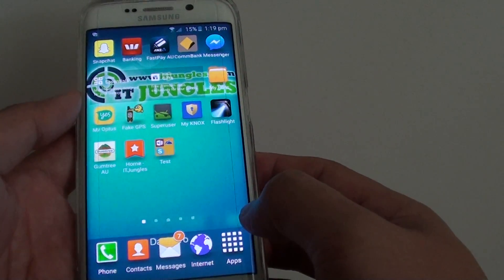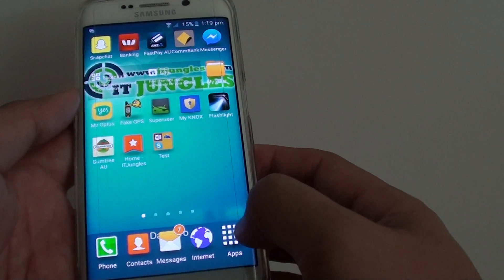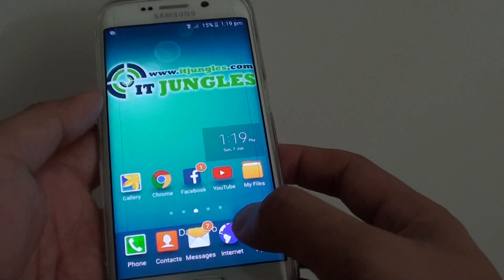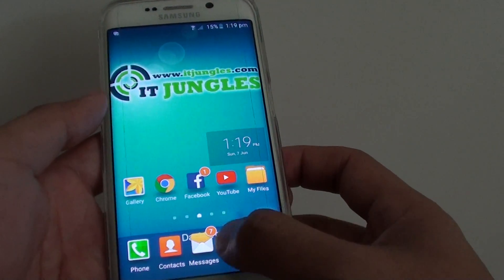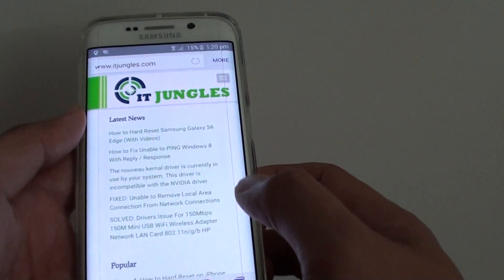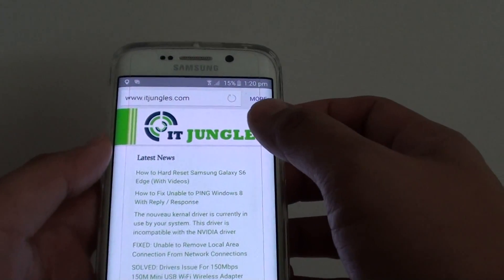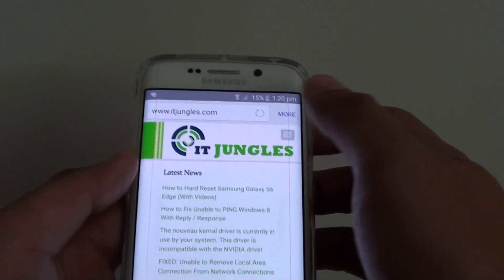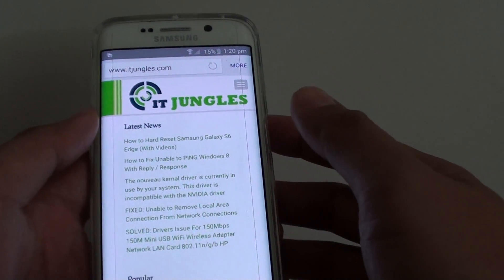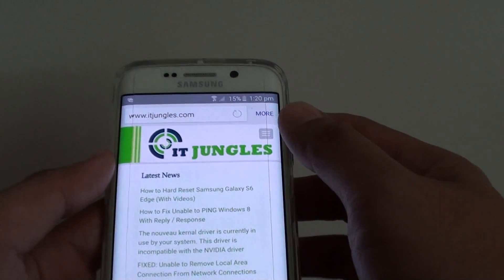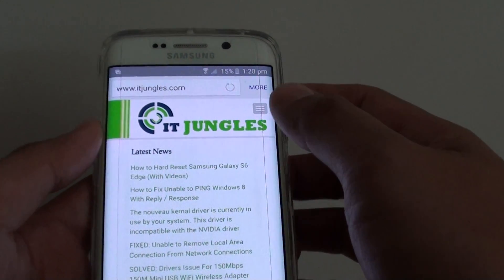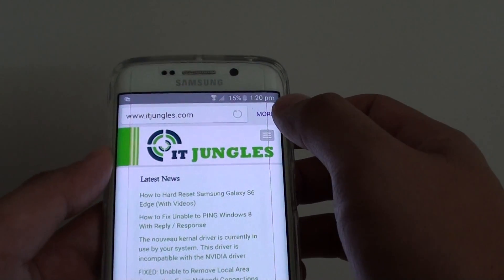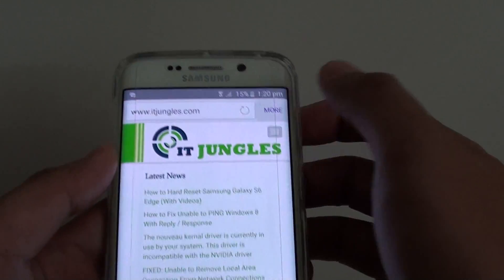To do so, first go back to the home screen by pressing on the home key, then tap on Internet. On the internet browser, go to the website that you want to load, and once it has successfully loaded, tap on the More button.